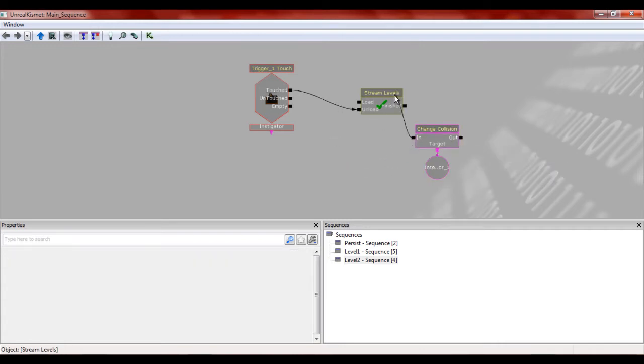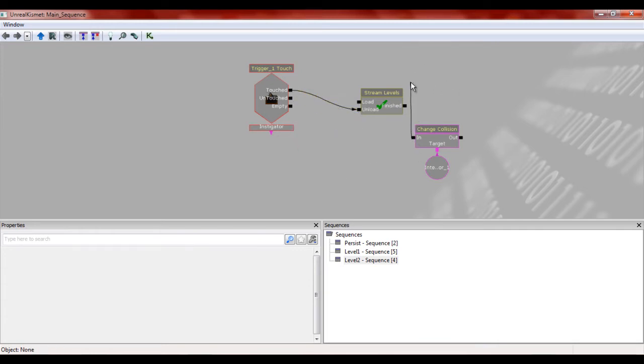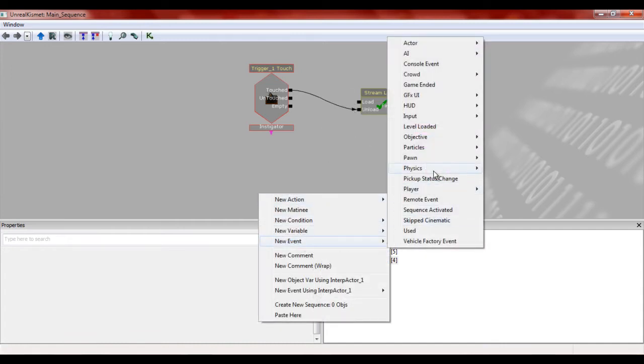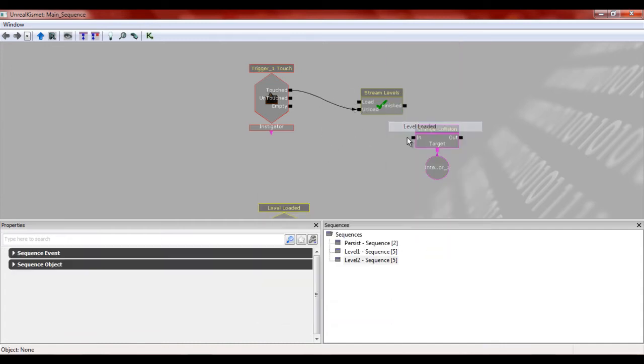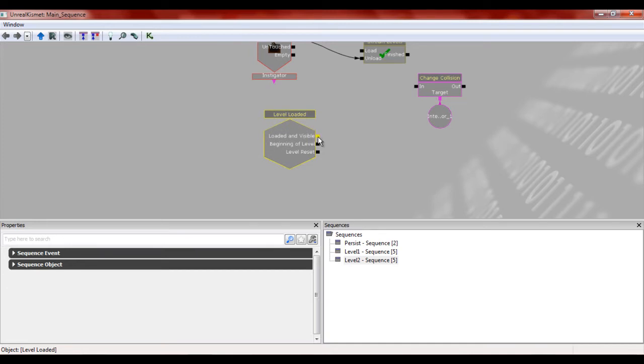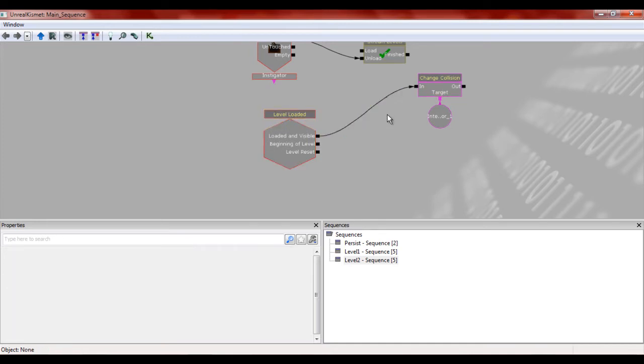And we're going to have it so that once you touch that, no, sorry. We're going to make a new event and we're going to do level loaded. And once the level's loaded, we're going to change the collisions.